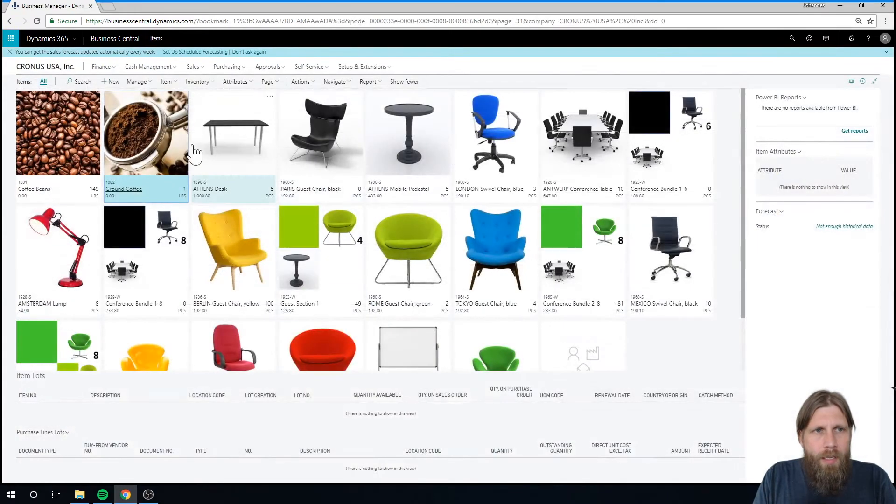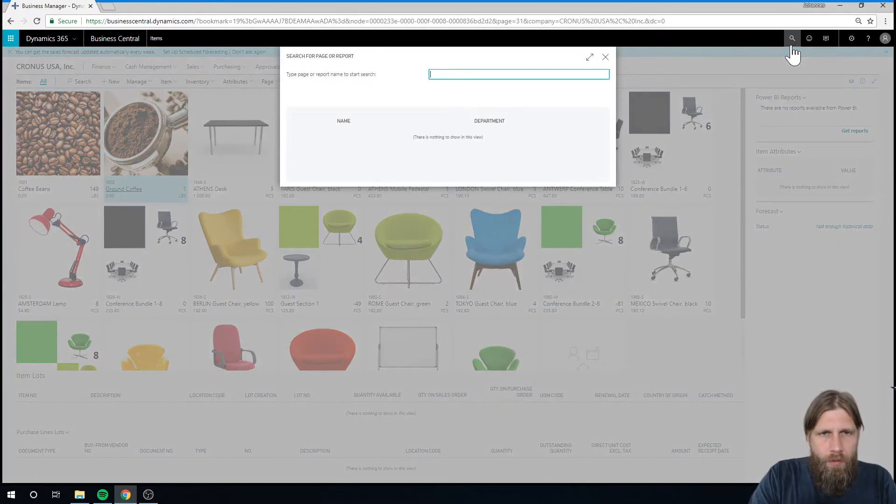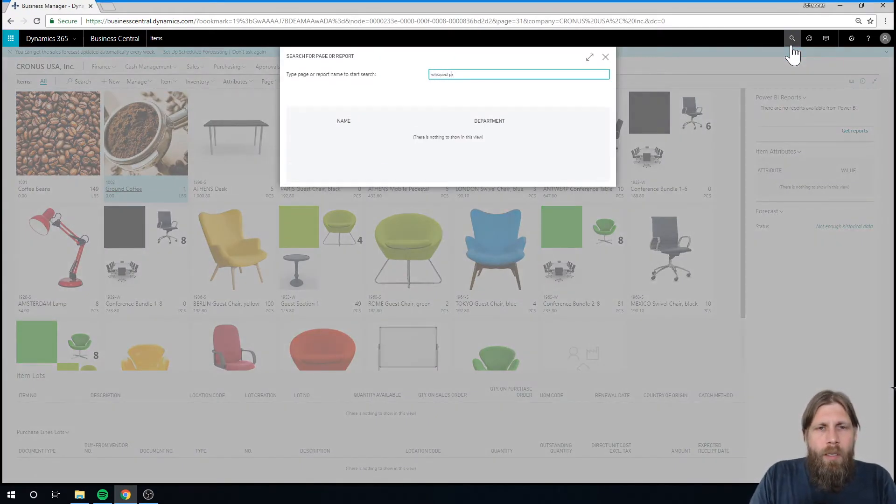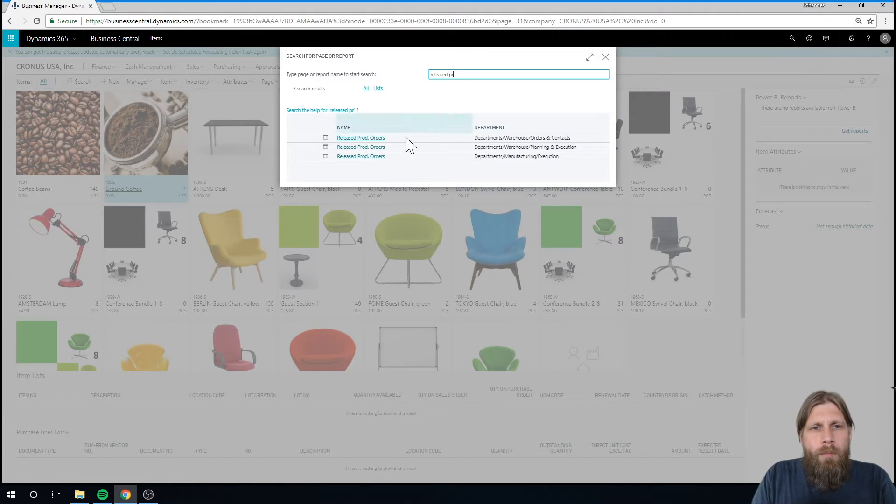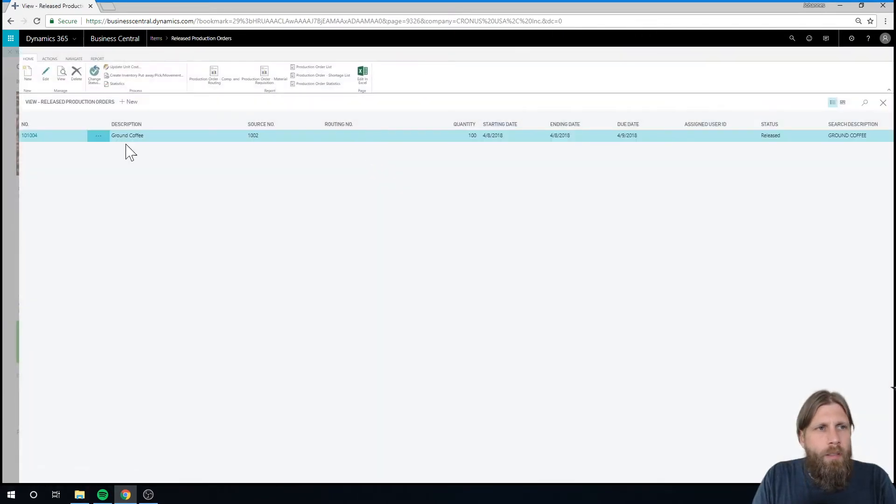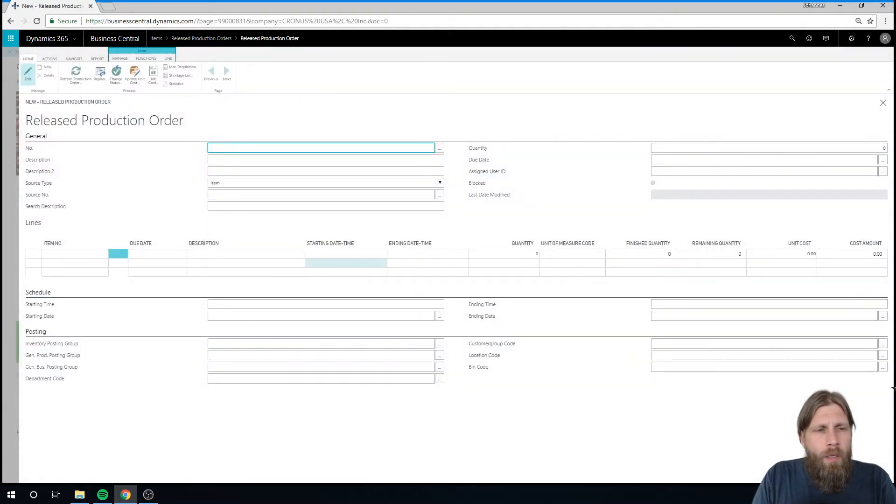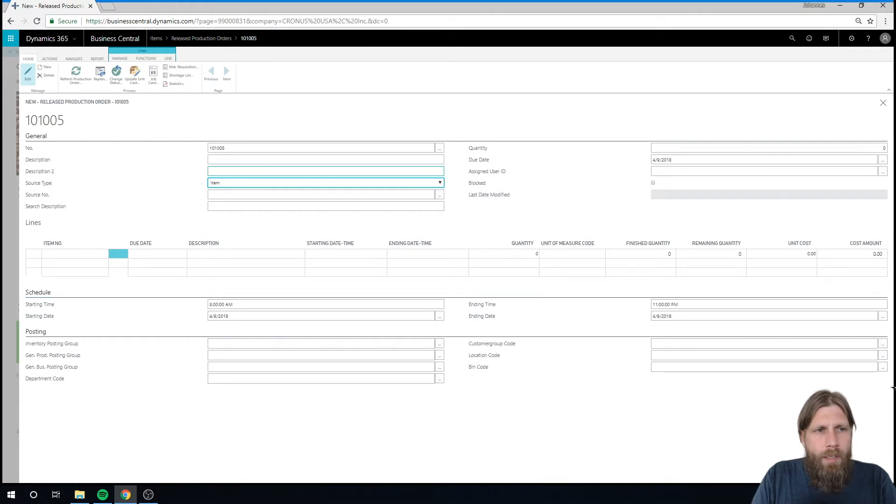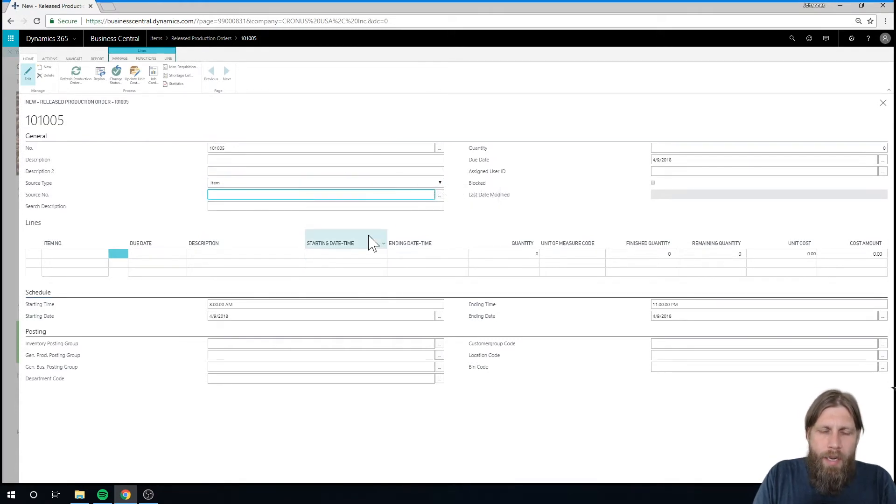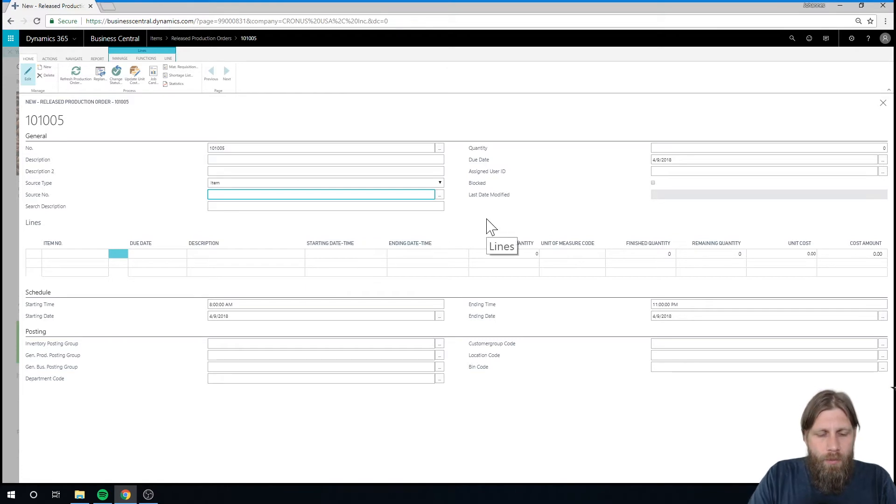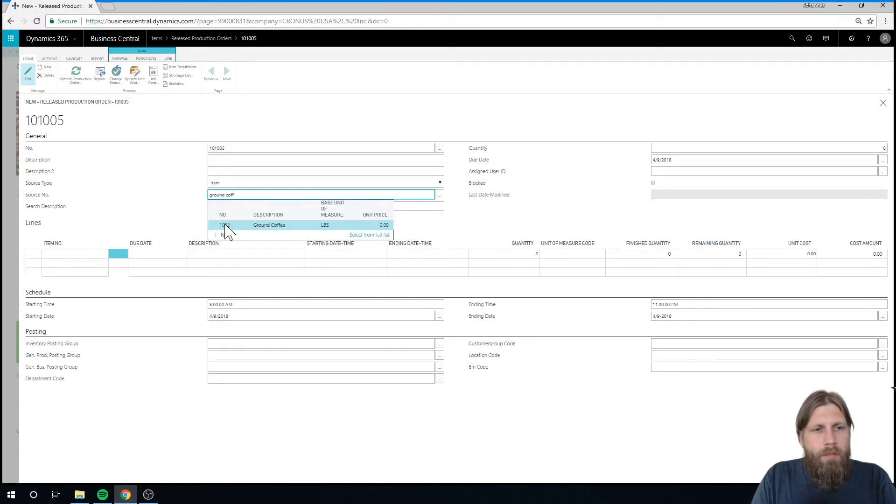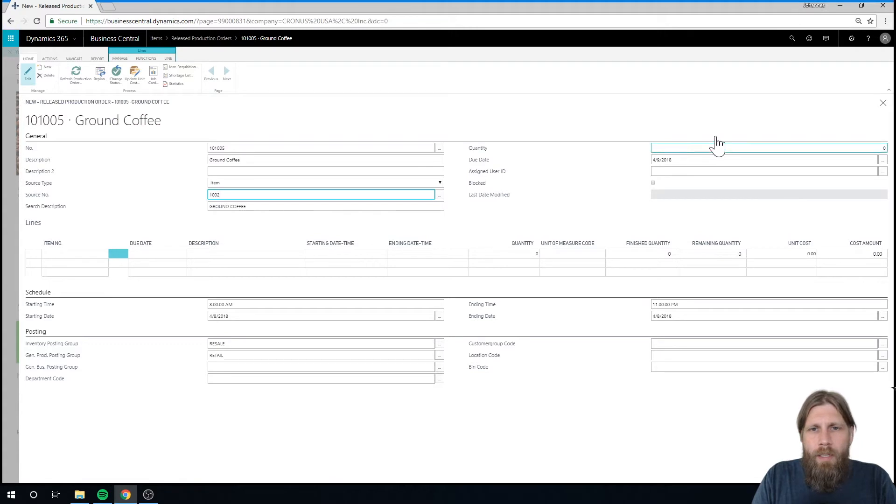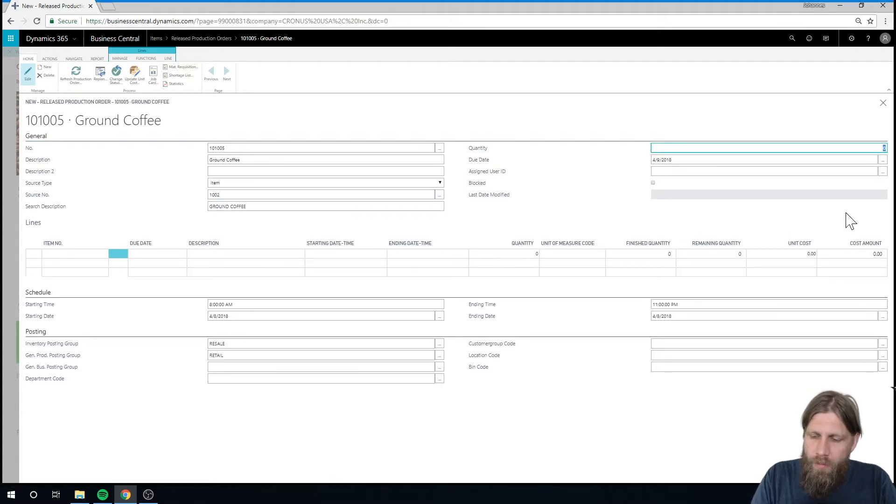So I'm going to go ahead and actually create a release production order. I go in here, just hit new and hit enter to get a new one. Go into item and the item that I actually want to make is ground coffee. And then I say how much quantity I need. I'm going to do 80 pounds.